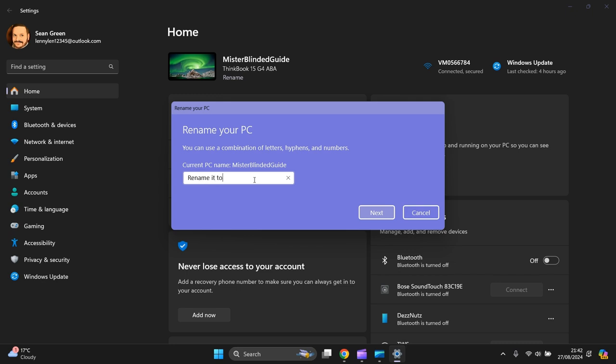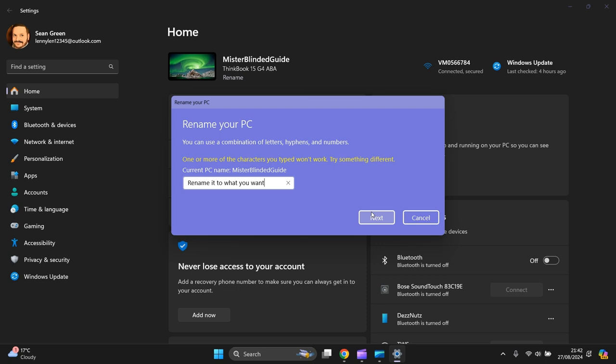Then a pop-up box appears. That's too many colors, I'll put Mr. Blinded Gate. Mr. Blinded Gate, just a brief version. Then you press Next.